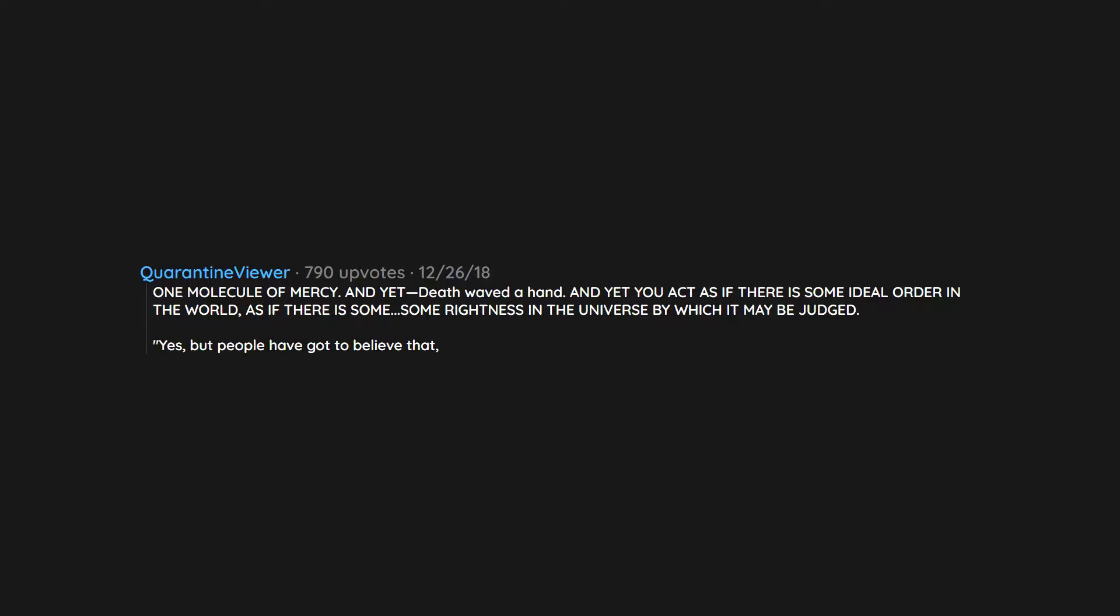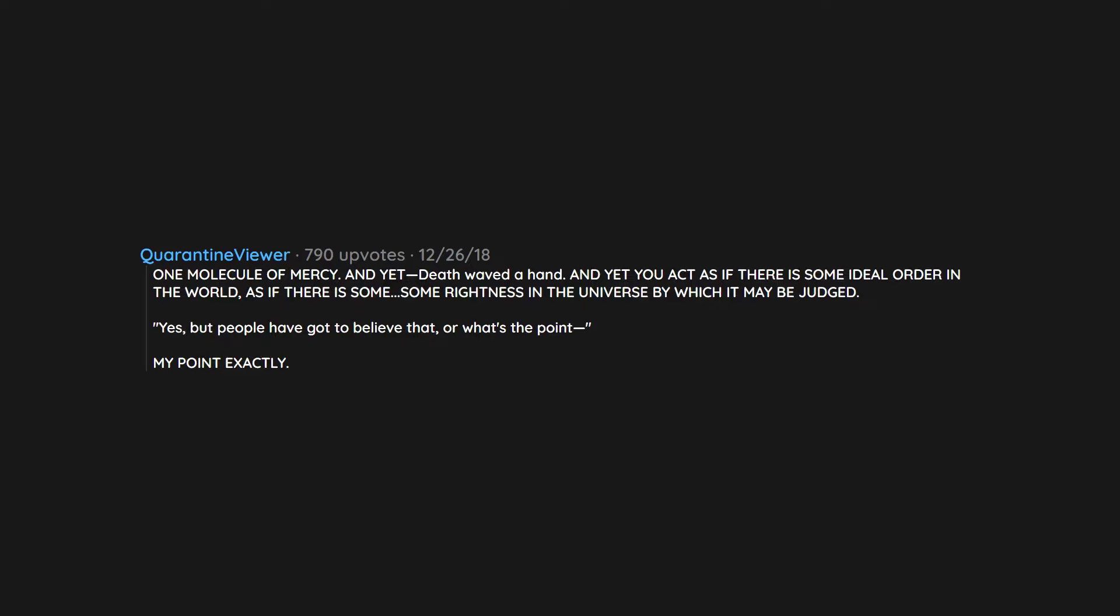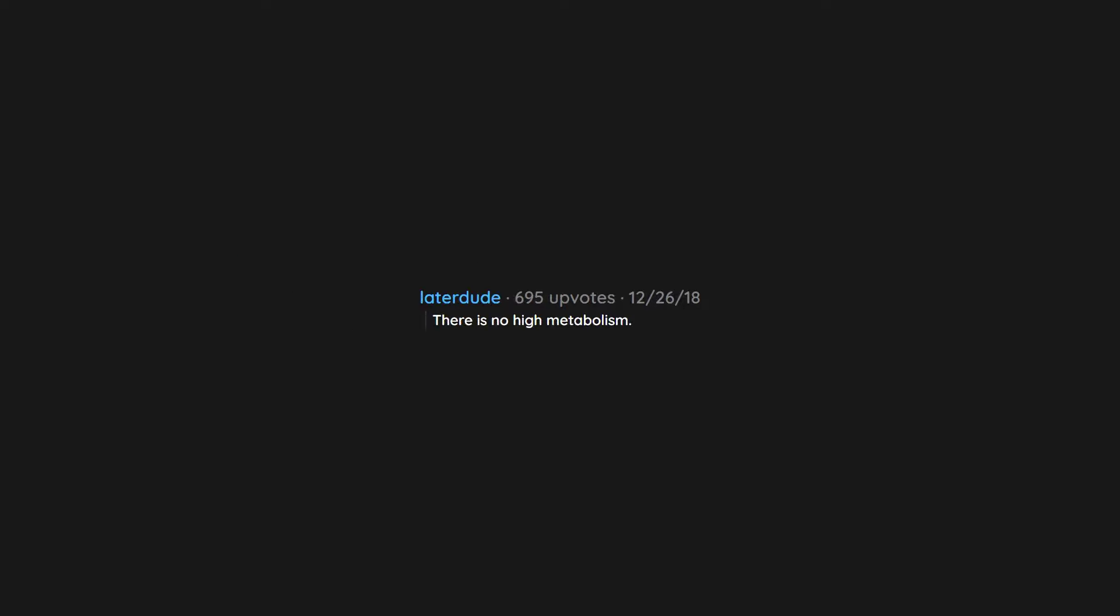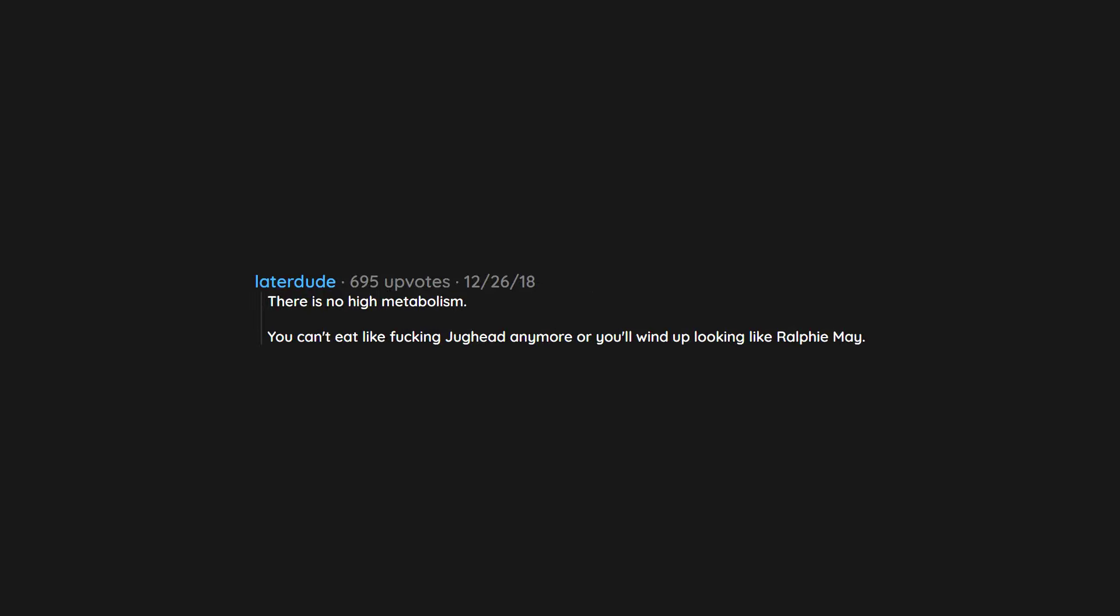Yes. But people have got to believe that. Or what's the point? My point exactly. There is no high metabolism. You can't eat like fucking Jughead anymore or you'll wind up looking like Ralphie Mae.